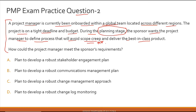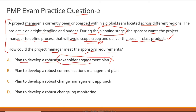Scope creep means you keep adding scope items knowingly or unknowingly as the project progresses — too much unmanaged scope creep can increase costs, increase schedule, and cause product quality problems. Please study the definition of scope creep from your PMBOK 7th edition. Option A: plan to develop a robust stakeholder engagement plan — that is incorrect. There is no direct primary relationship between a stakeholder engagement plan and scope creep or product quality.